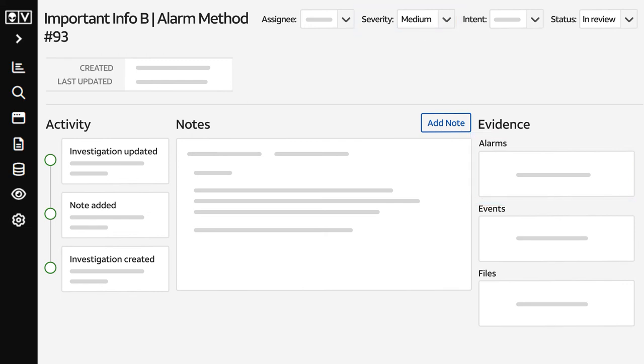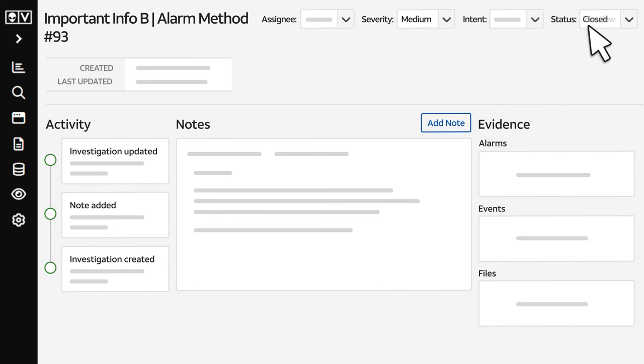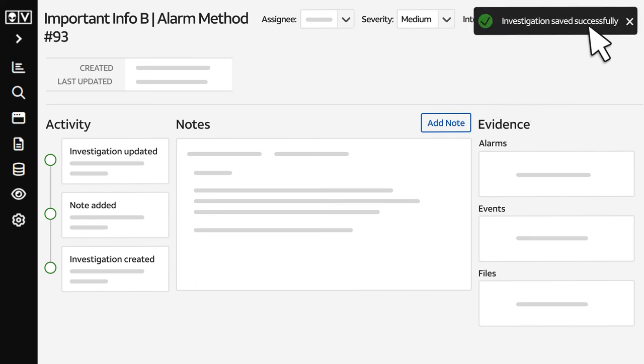When an incident is resolved, add a note letting the Managed XDR team know if the incident was a credible threat or an authorized event. Then change the status to Closed. Investigations will automatically close if the investigation is not updated within 14 days.